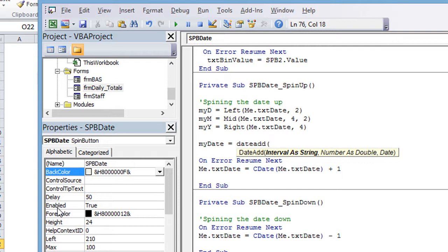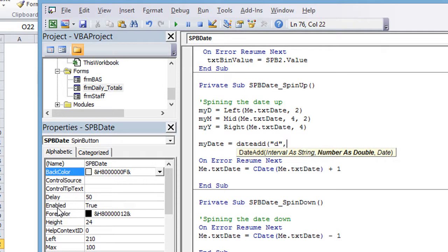So the thing that they want right now is the interval as string. So that's going to be, what's the interval we want is called day. You can look up this date add function on my YouTube channel or on Google. But basically, the date add, we don't want seconds or months or anything like that. We want to know days. We want to add one day. So comma number, number positive one is what we want to add to that date.